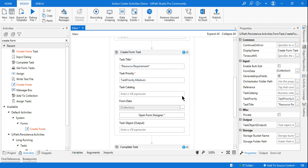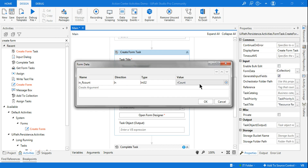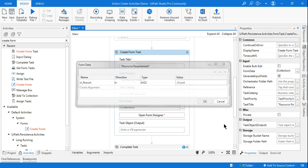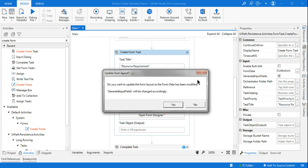Ensure your r_count variable is an Integer type. Once you have created that specific argument, it is going to pass the value to in_r_count, and the same thing we can utilize in the form field.